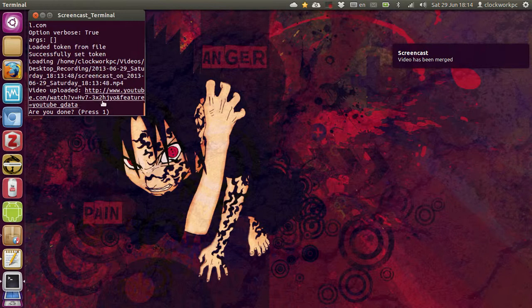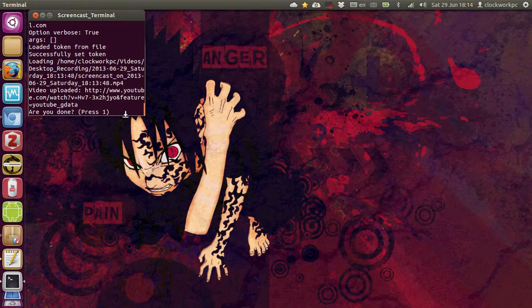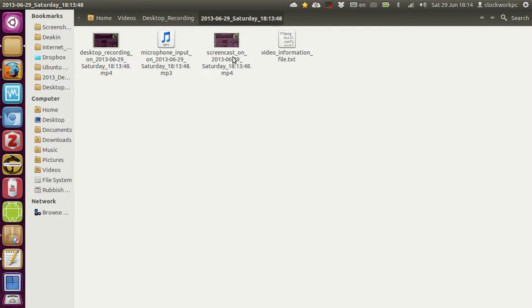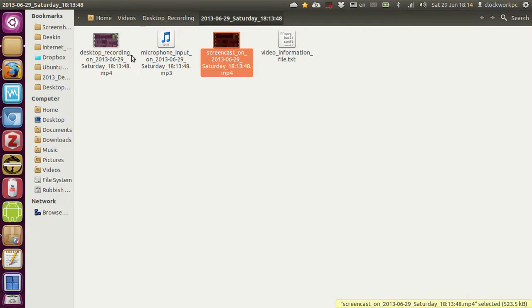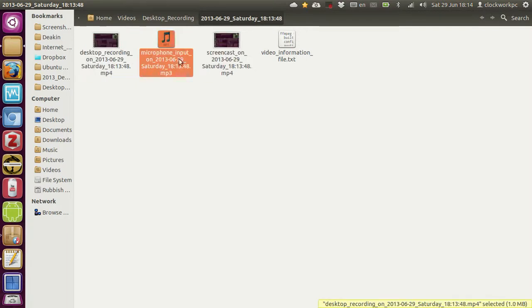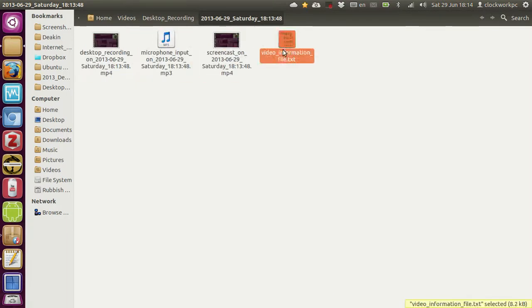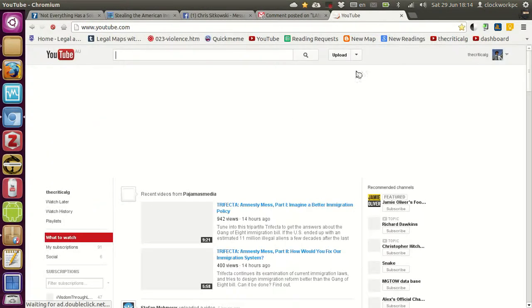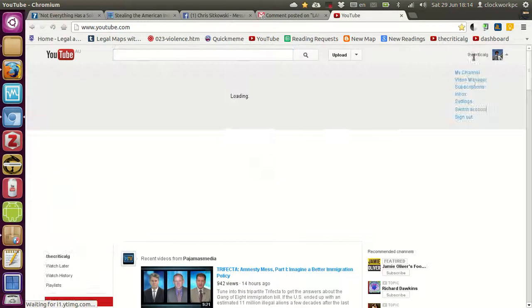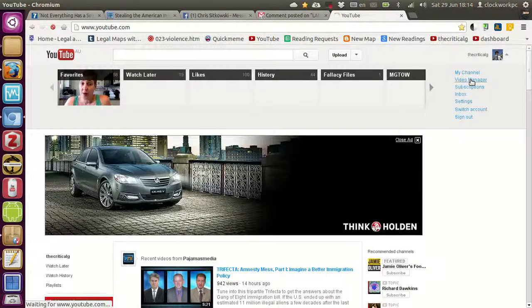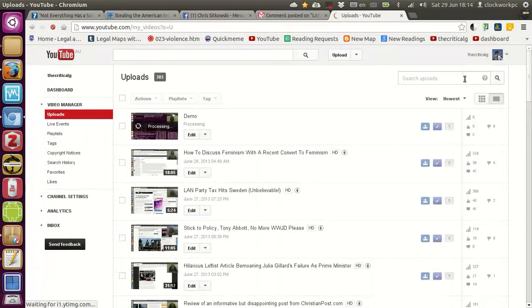And then it uploads it to YouTube. Am I done? Yes. And there's the screencast. So, there's the video. There's the audio. There's the merged. There's video information file. And if I go to YouTube, then you will see, so you're getting to see the back end of the critical G. Isn't it exciting? And there we go. Here's the video that's being processed.